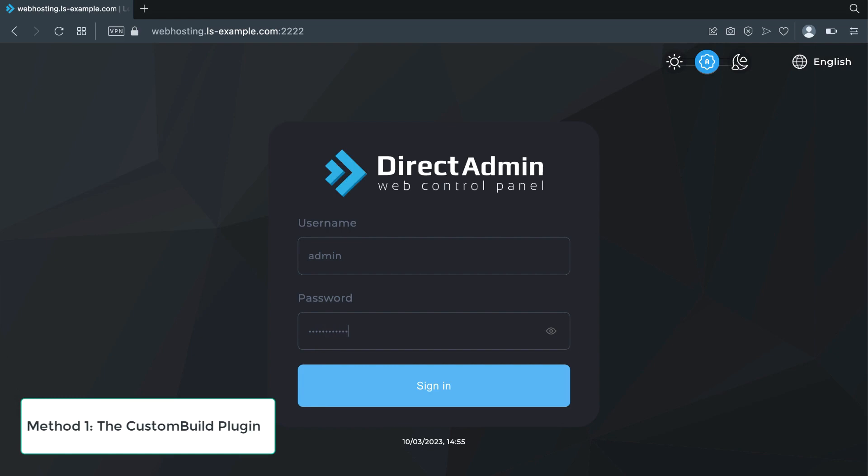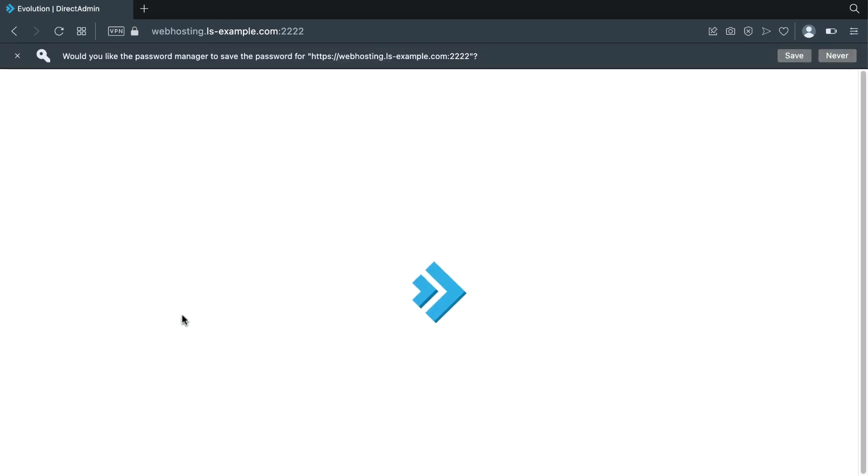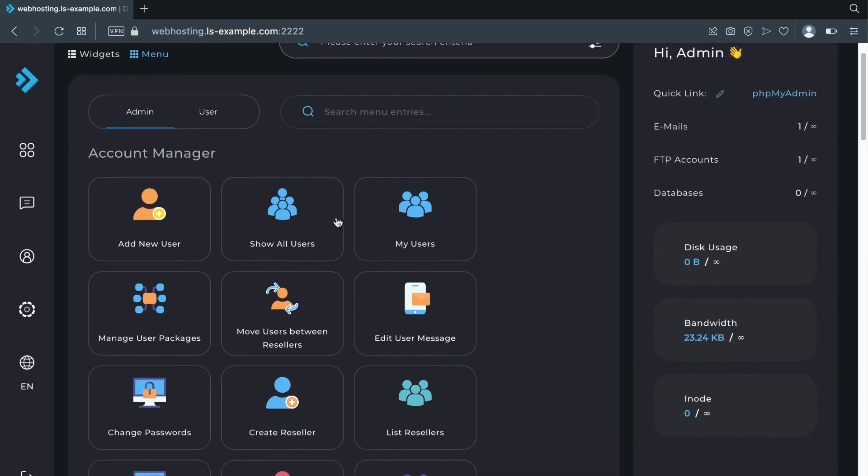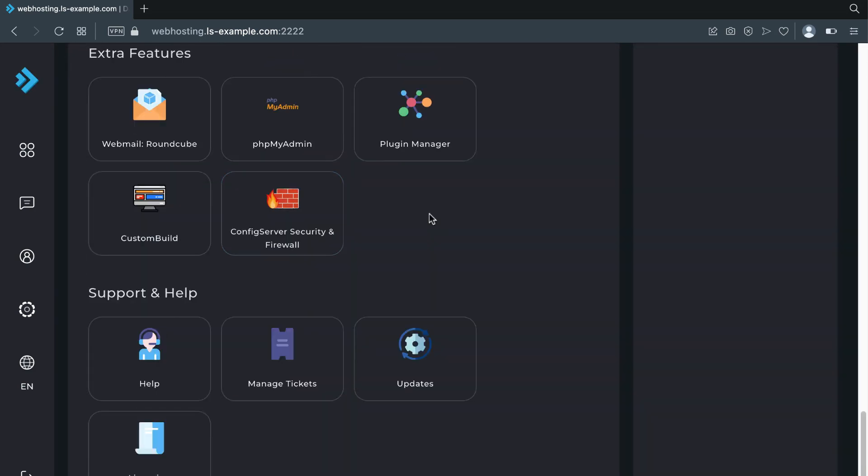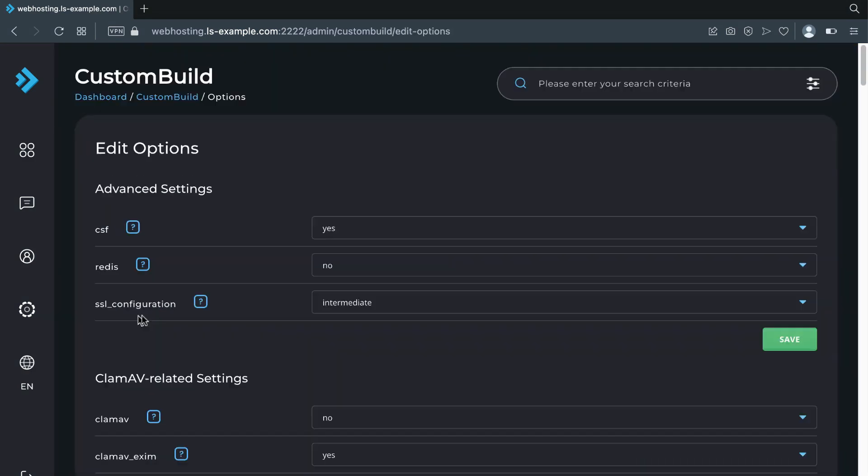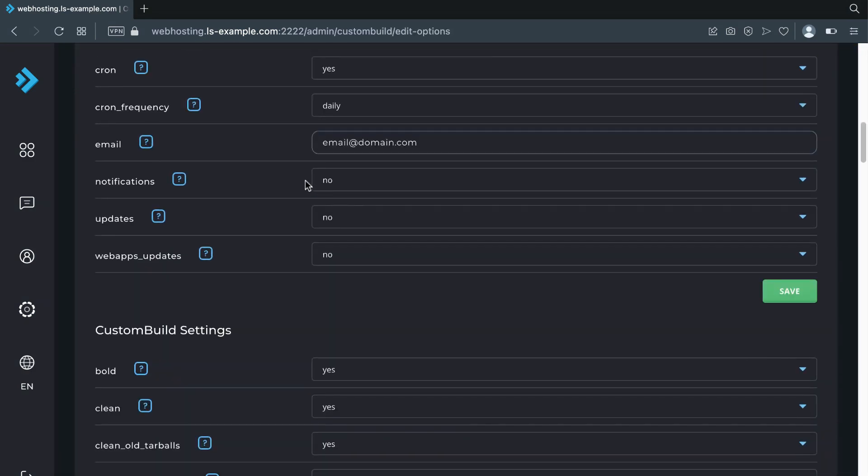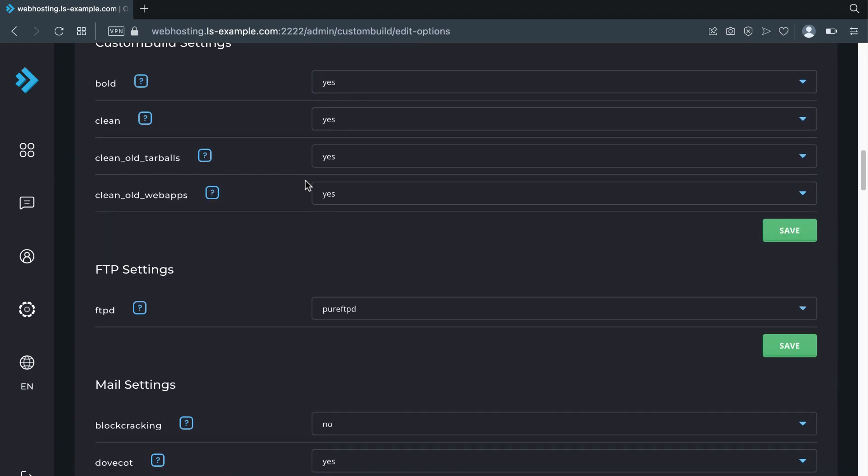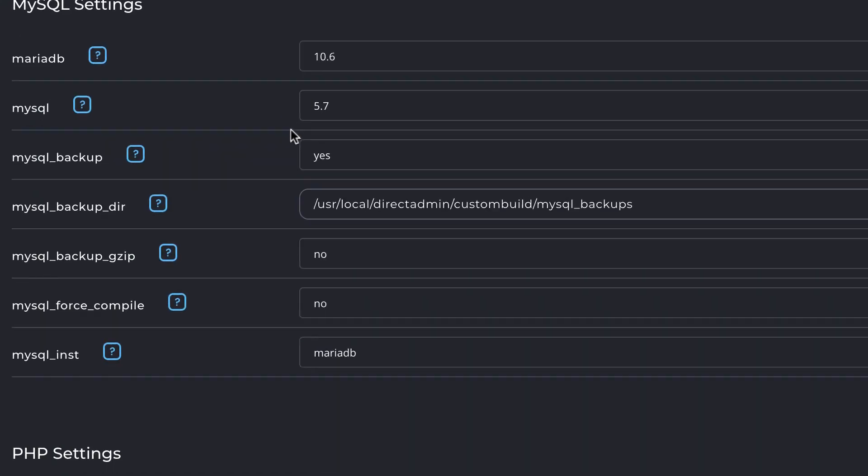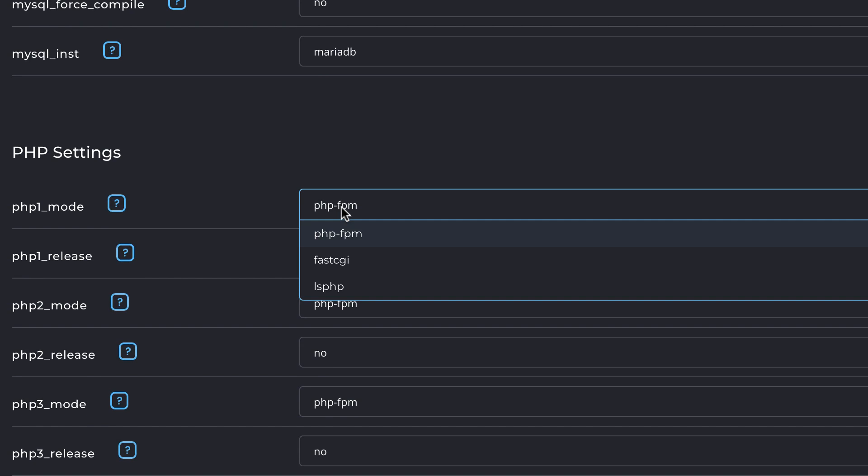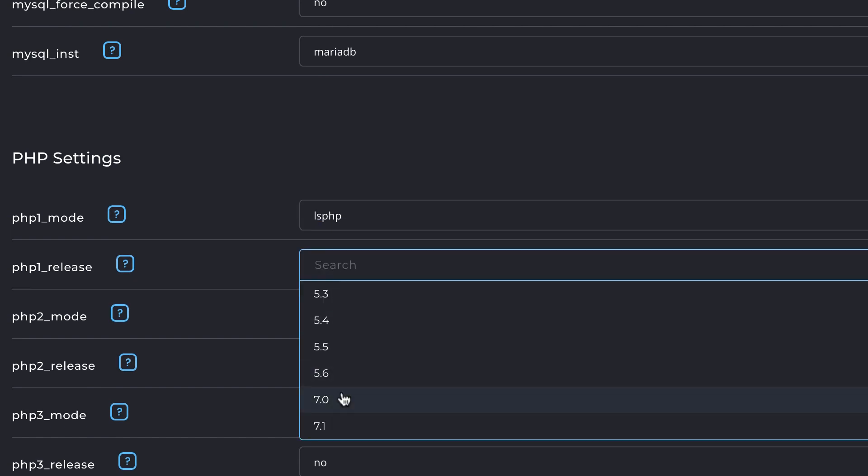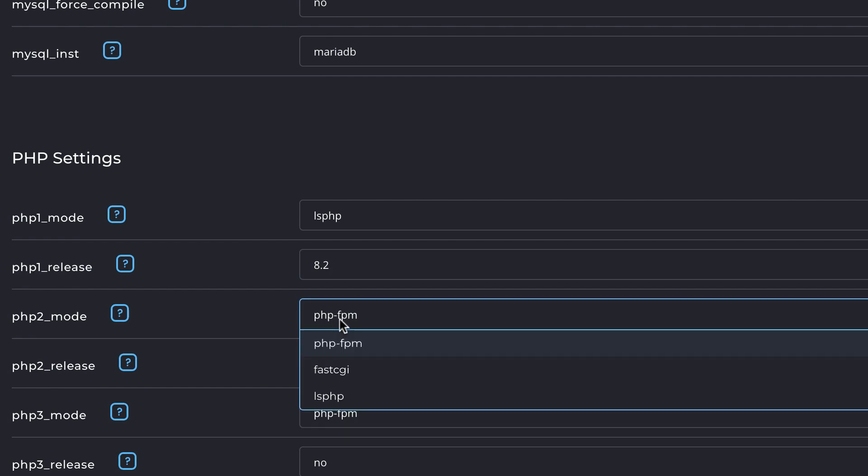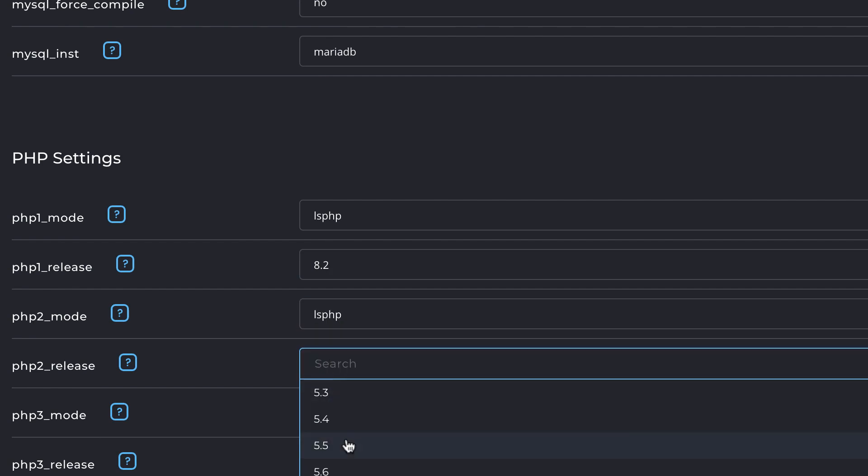Method One: The CustomBuild Plugin. DirectAdmin provides a web-based GUI tool called CustomBuild which will allow you to install LiteSpeed Enterprise. Here's how: Log into your DirectAdmin dashboard and navigate to Admin, then Extra Features, then CustomBuild, then Edit Options. Scroll down to the PHP Settings section and set PHP1 Mode to LSPHP and PHP1 Release to 8.2 or a recent PHP version of your choice.